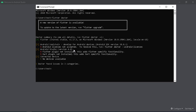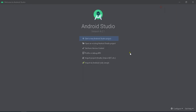Three warnings will be shown: Android toolchain, Android Studio, and connecting device. We have to resolve them one by one.